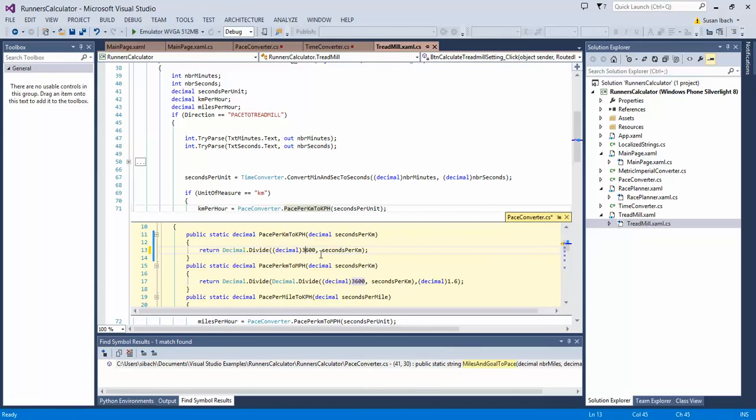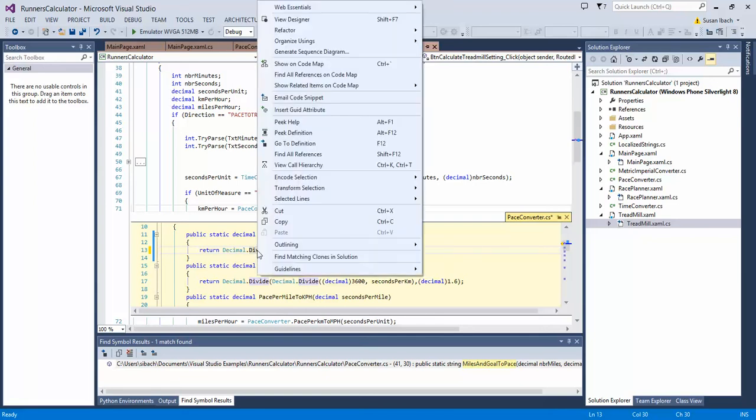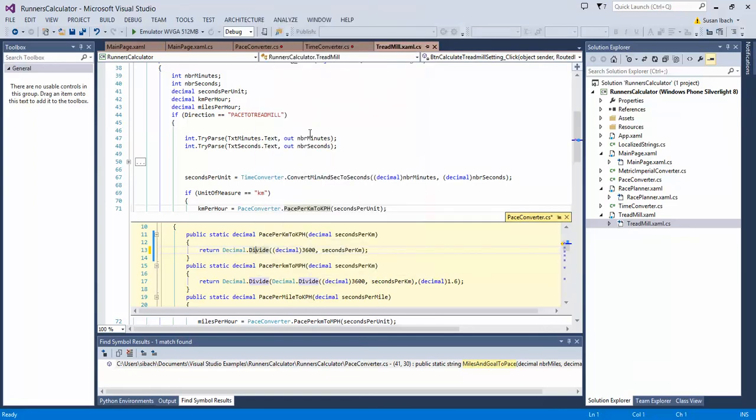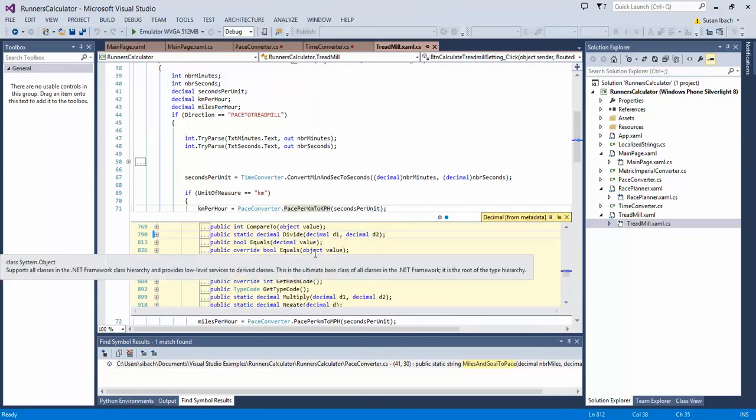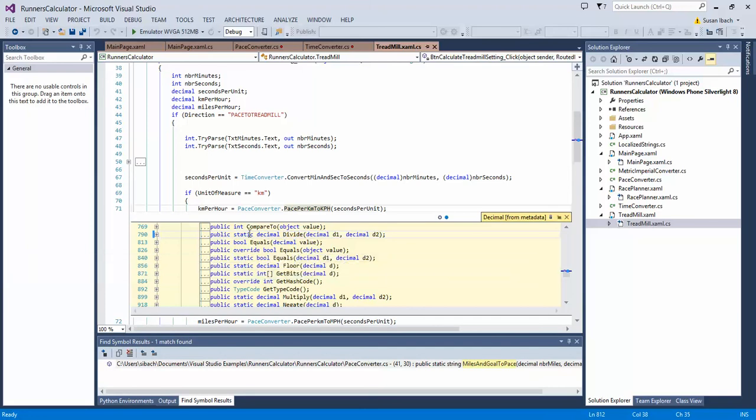Another thing that's kind of neat is if there is a method call that you want to drill down to in the one you're accessing, you can actually do an additional peak definition and you can actually do nested calls to go to another layer.